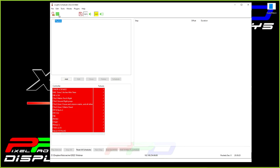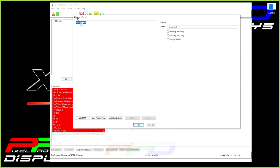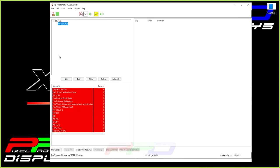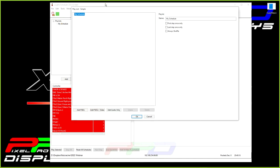Now we're going to create our first playlist — basically telling XSchedule about all the FSEQ files we want it to pay attention to and group in one location. We'll create a playlist and click the Add button, which pops up a simple playlist dialog. You can name it — let's call it 'My Schedule.' Now we have something we can begin adding sequences to, audio to, video to, whatever it is we want to add.